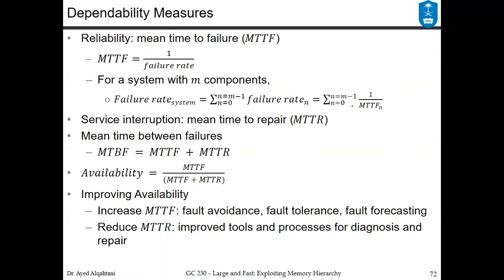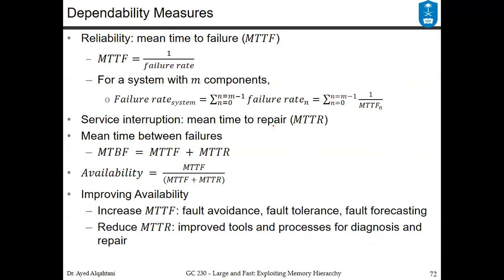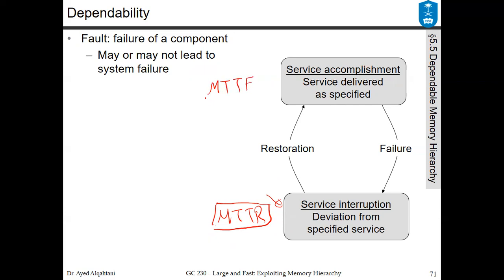The service interruption box is the mean time to repair (MTTR). You spend some time in MTTR until the repair or fixing is finished. You want to reduce the mean time to repair as much as you can. Once you're done with the restoration you go to the service accomplishment state, which is equivalent to the mean time to failure — so you want to maximize this time. You don't want the failure to happen, but unfortunately it will happen at some point, and you want to increase this time as much as you can until the failure happens.